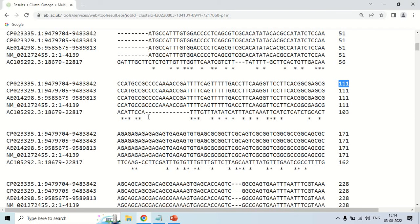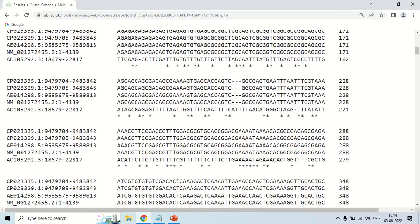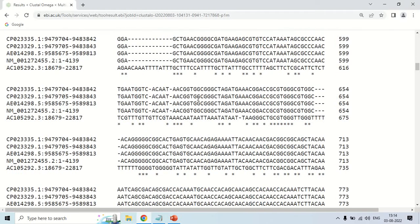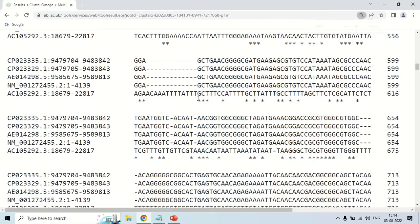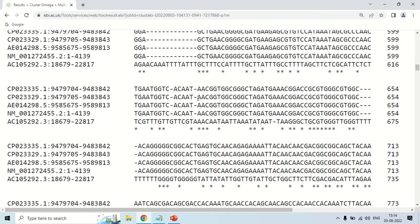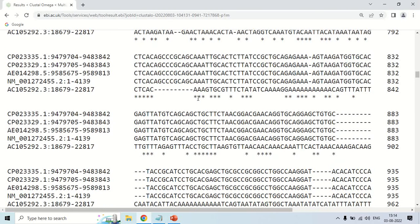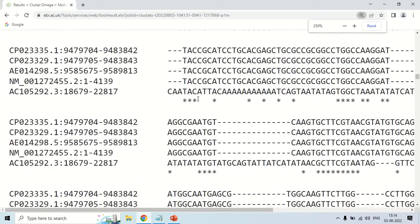Again, these dashes represent that there is no base in the fifth sequence corresponding to those bases. You can scroll down and there is a lot of data because you have taken five sequences, so it gives all possible combination alignments between them — first aligning the first with second, then first with third, then first with fourth, and so on, which is why there is so much data.